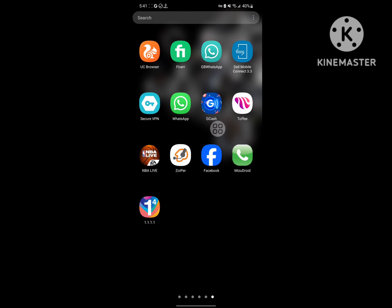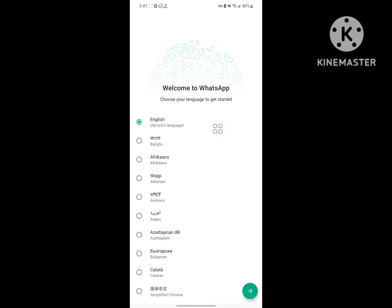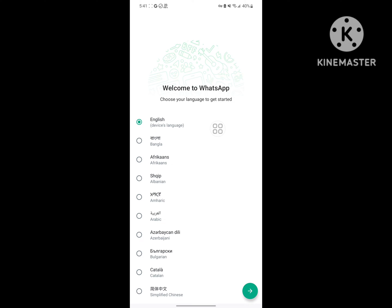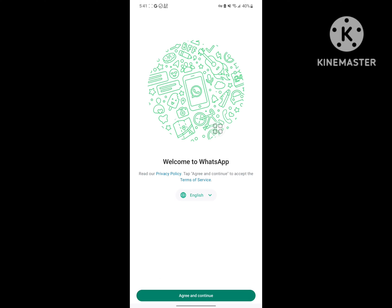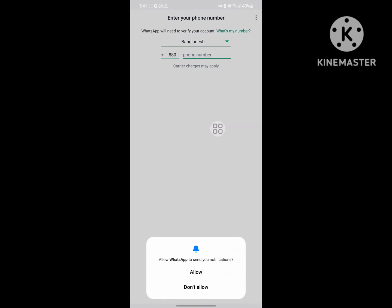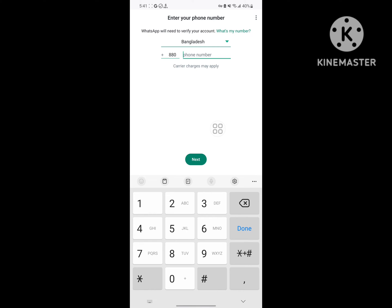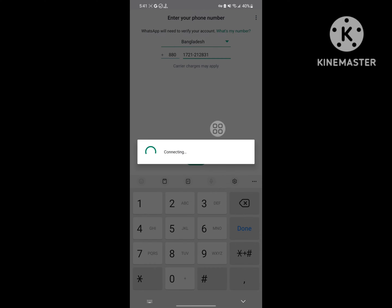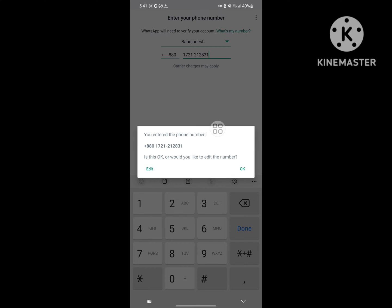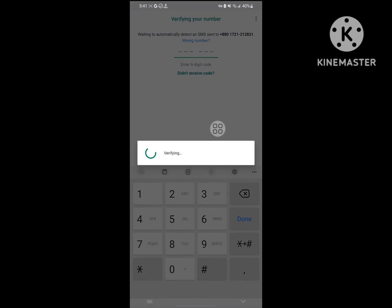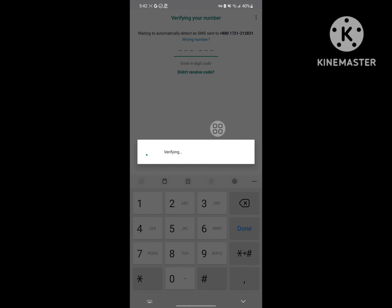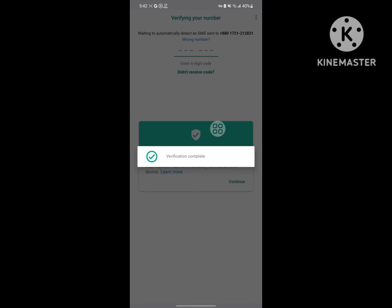Open WhatsApp. Tap Next, Accept, then Agree and Continue. Now enter your number and tap Next. Wait for verification.